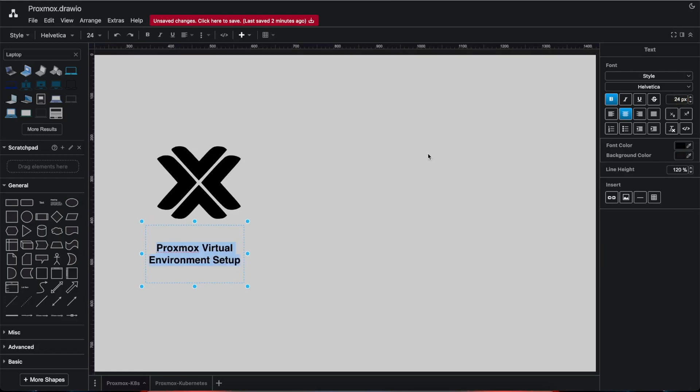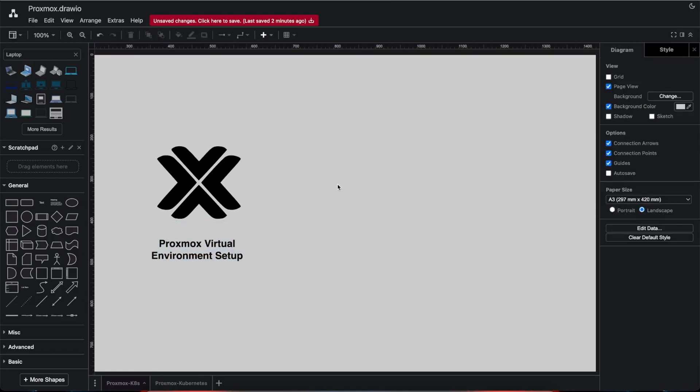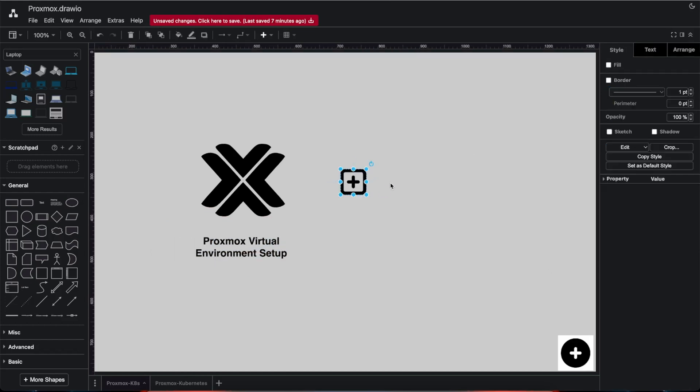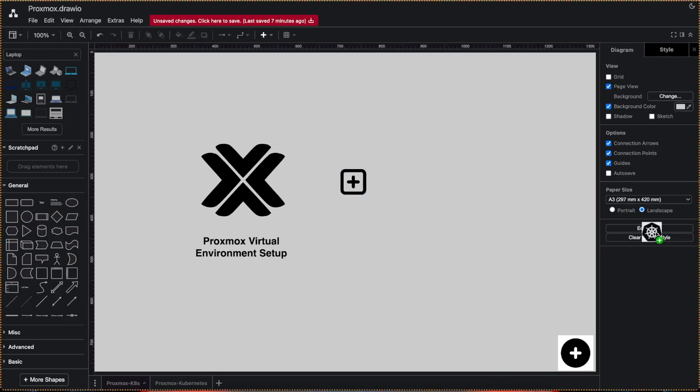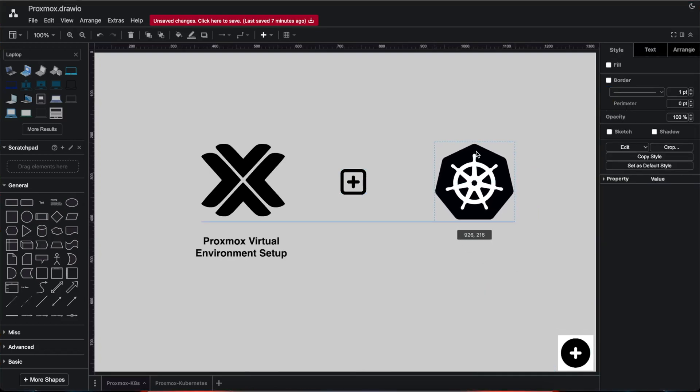I'm updating the font size layout in draw.io to enhance the clarity of the project overview diagram. This ensures that all the elements—such as Proxmox, Kubernetes logo, naming convention, and connections—are easily readable. The goal is to provide a visually appealing and organized representation of the home lab setup for better understanding.